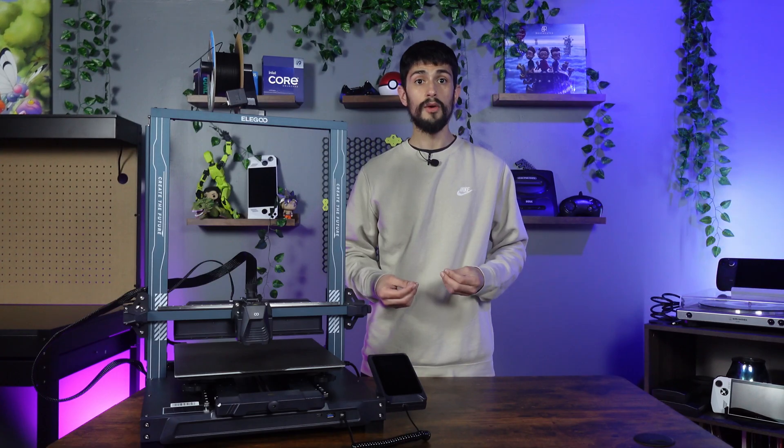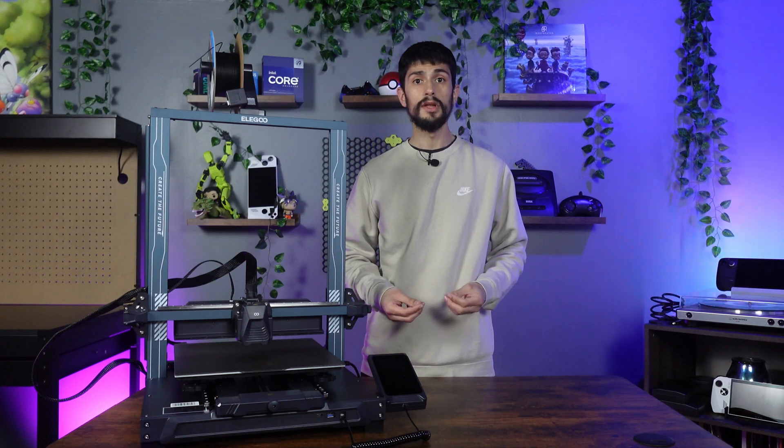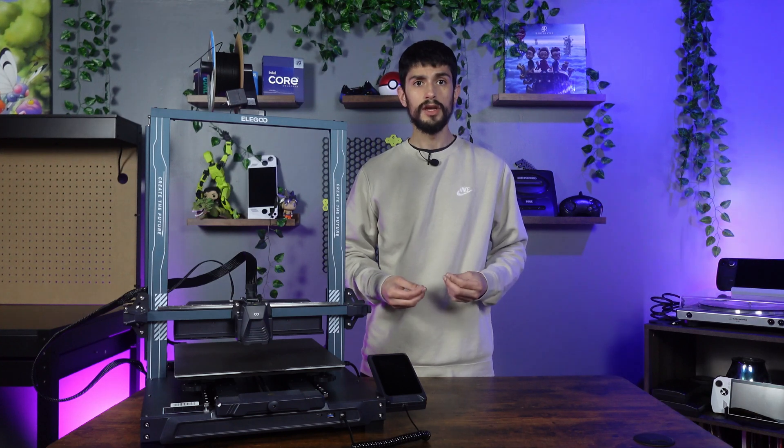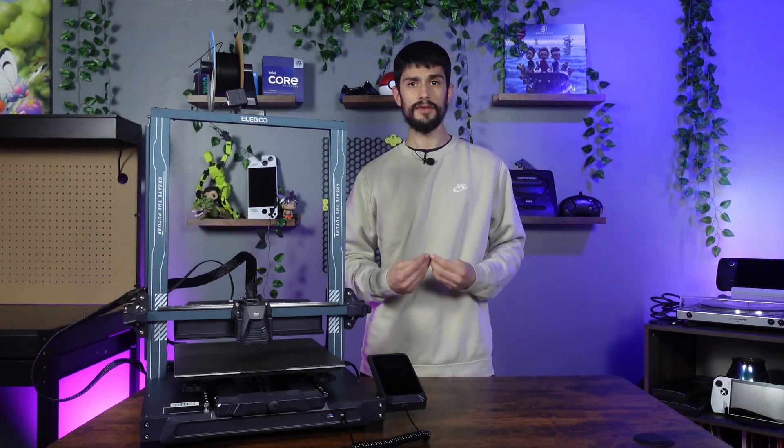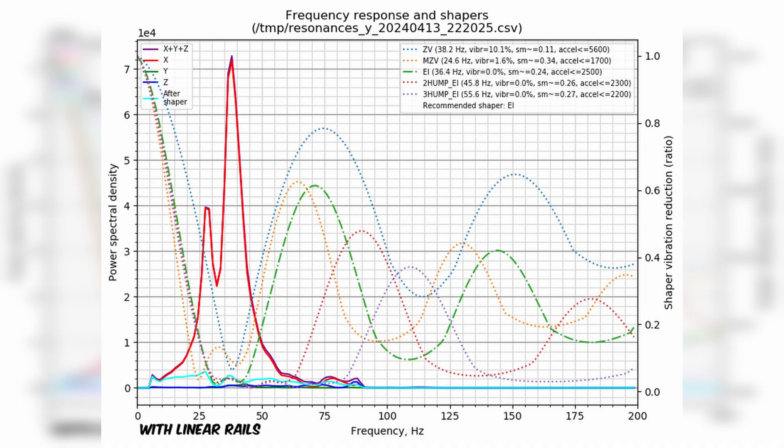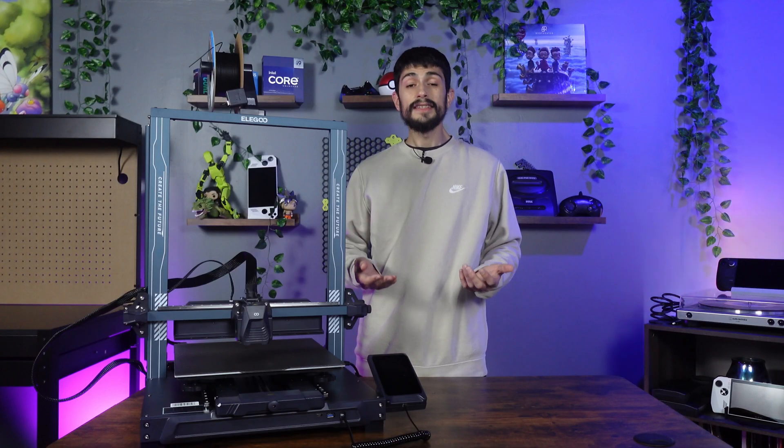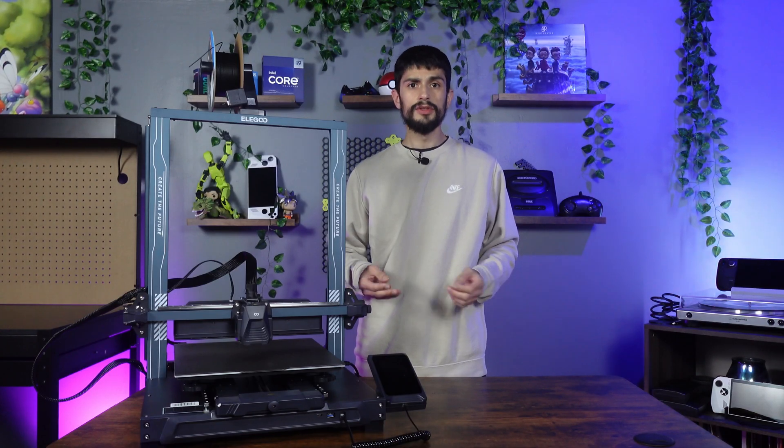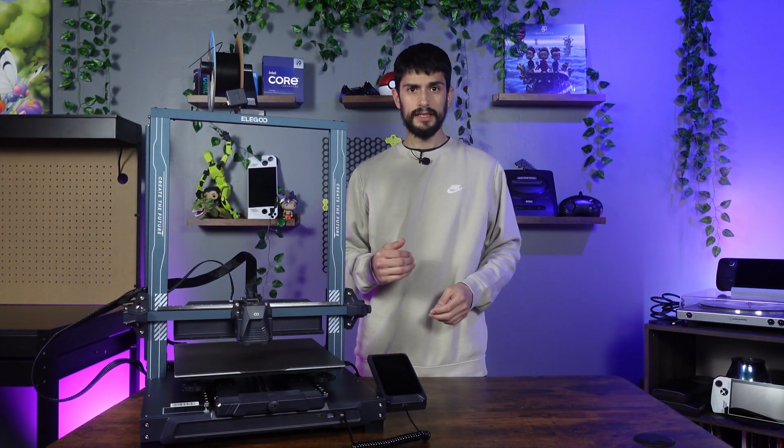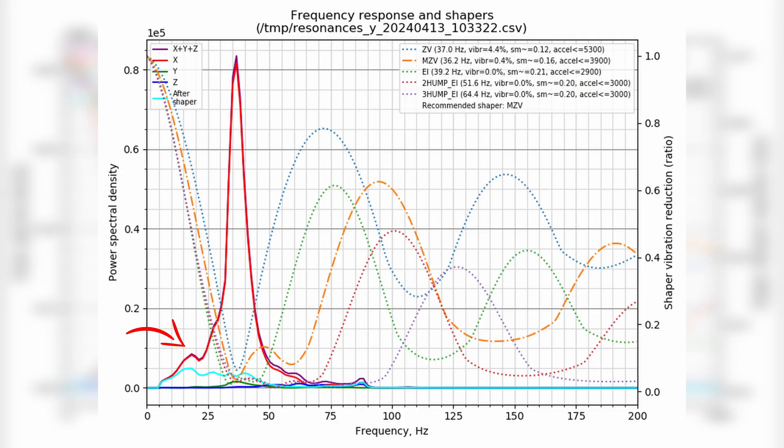Now, when we installed the linear rails, we see a dramatic difference. We almost eliminate the second hump, but we did manage to deal with a lot of the vibrations or resonance that was happening before. And it's recommending EI Shaper with an acceleration of 2500, so an increase of 400. And I was actually able to eliminate that second hump by putting the printer on the floor. So maybe it's more so my wobbly table than the printer. But we aren't done yet.